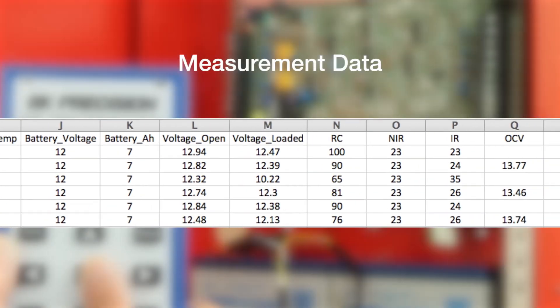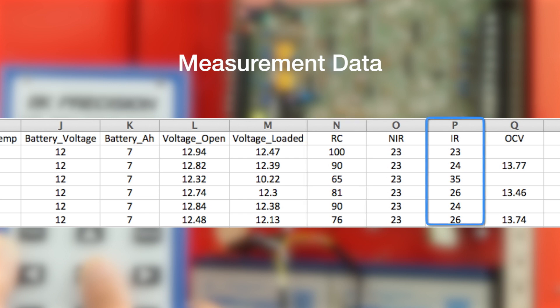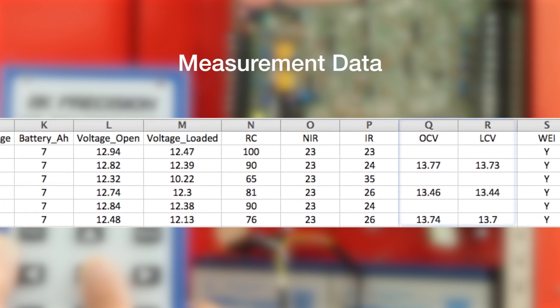Measurement data consists of battery open and loaded voltage, remaining state of charge percentage, internal resistance, as well as open and loaded charger circuit voltage.